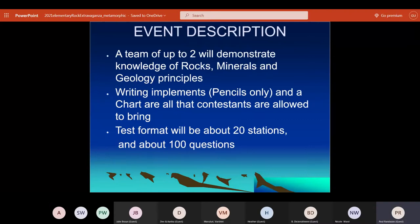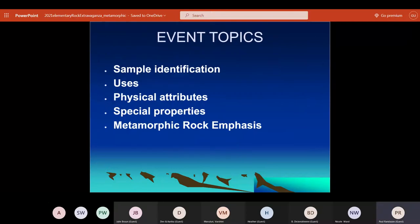This is right from the rules. It says a team of up to two students will demonstrate knowledge of rocks, minerals, and geology principles. All they can bring in is their pencils and a chart, which I'll talk about more in a minute. The format will be about 20 stations and about 100 questions — it'll probably be exactly 100.